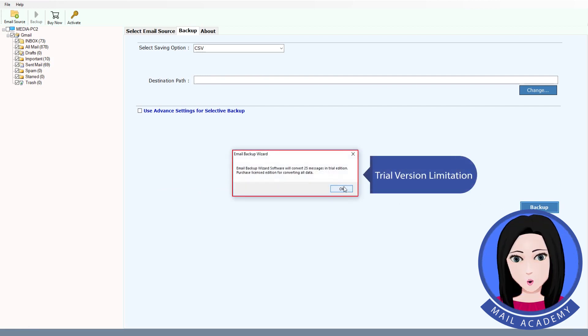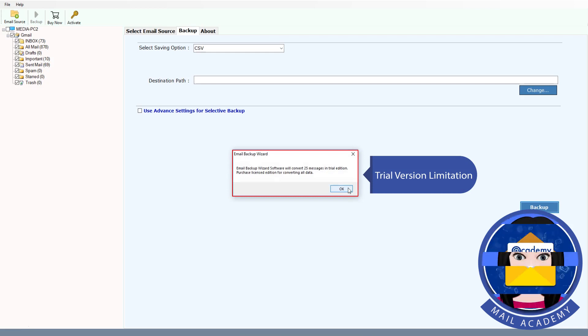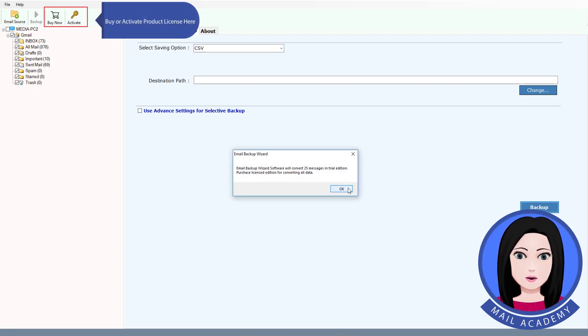Note: this is the trial version limitation. You can buy or activate a product license here.